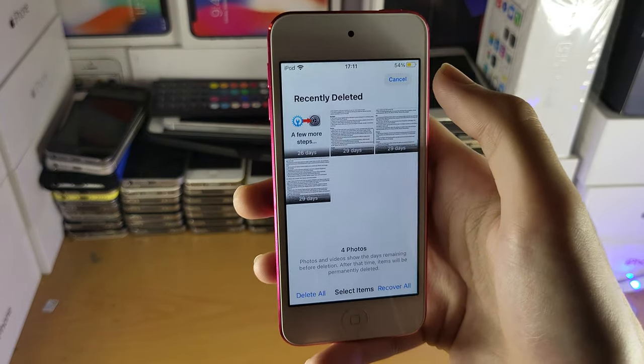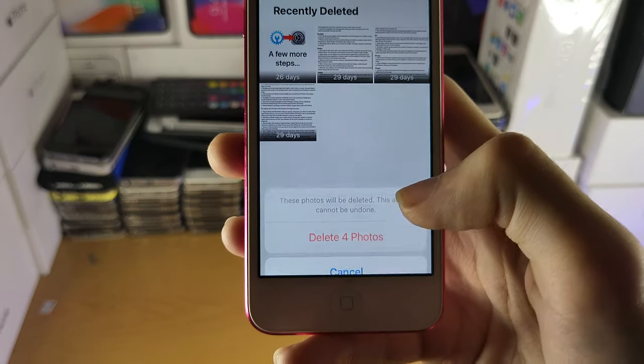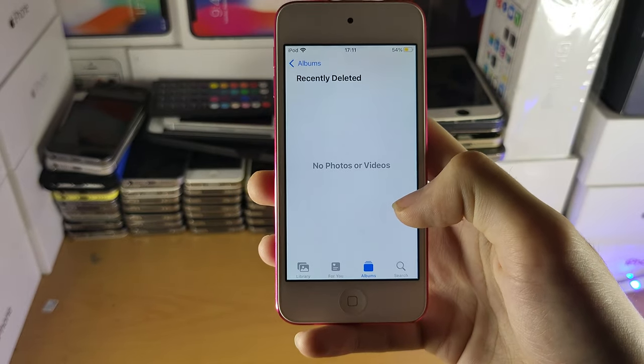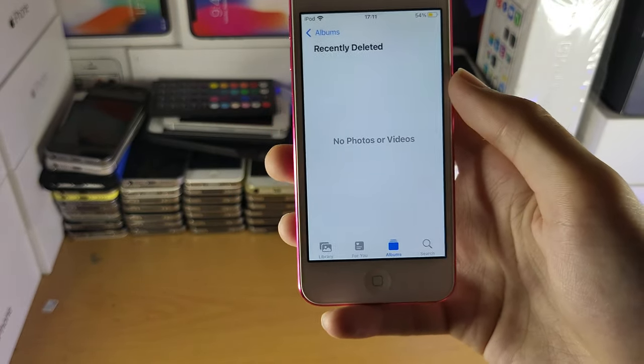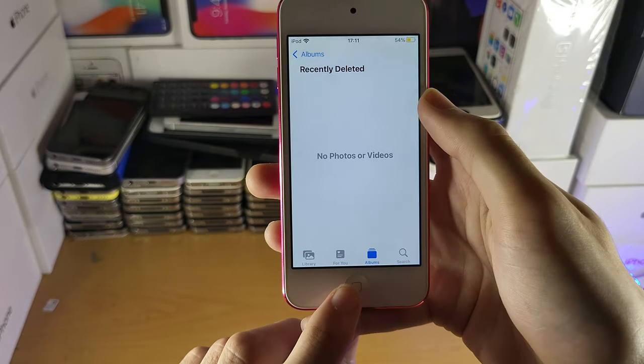After 30 days it will be permanently gone and the storage freed up, but you can see items with 26 or 29 days remaining are still taking up storage. Tap on Select, then Delete All, and then confirm — they'll all be removed from your iPod.